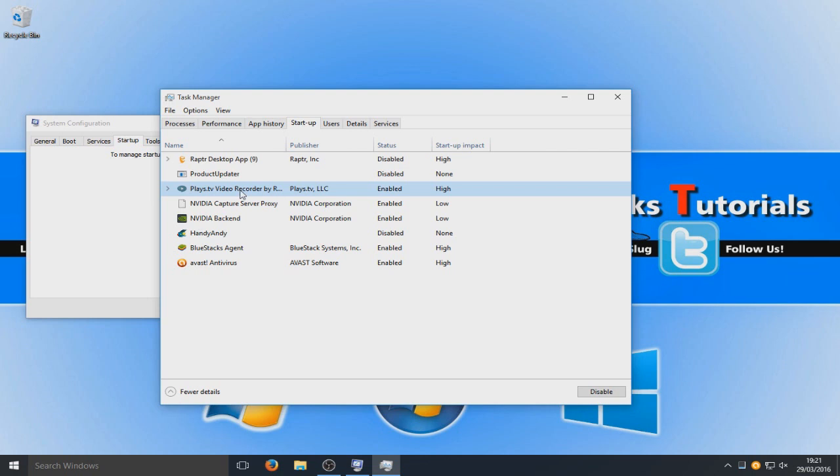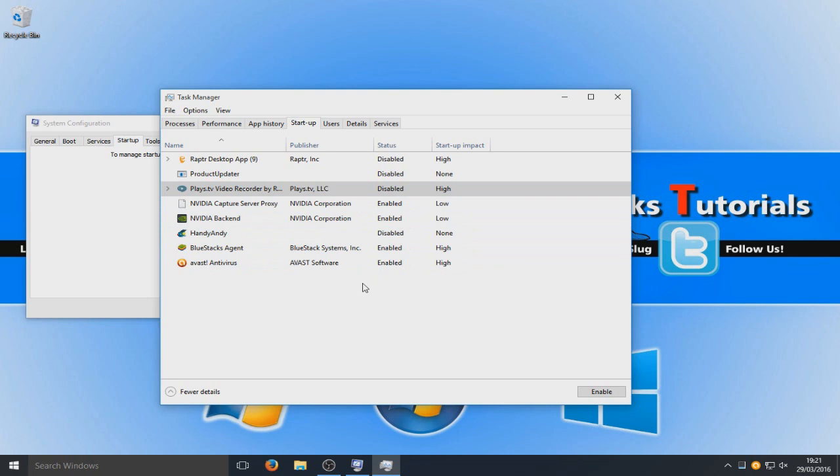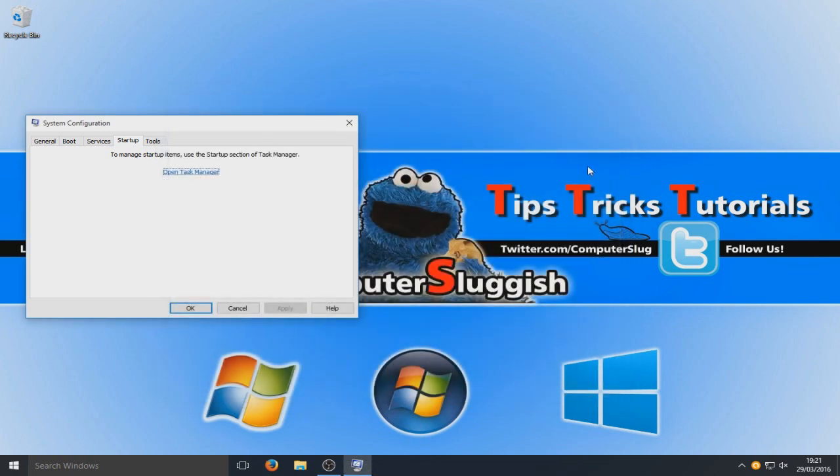And I don't want this PlaysTV to load with Windows. So I'm going to right click and disable again and yeah, that'll do. So only disable the programs that you don't want to load with Windows there. So now we've done that.